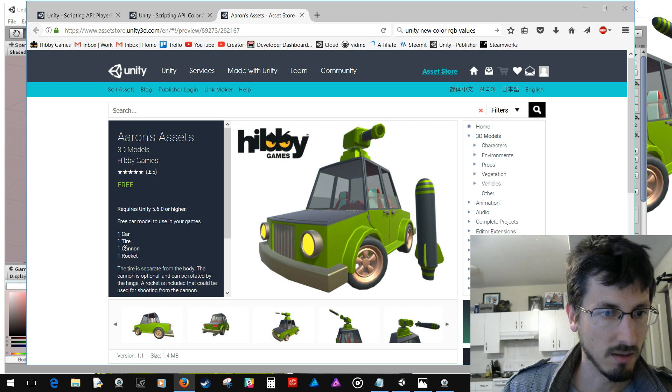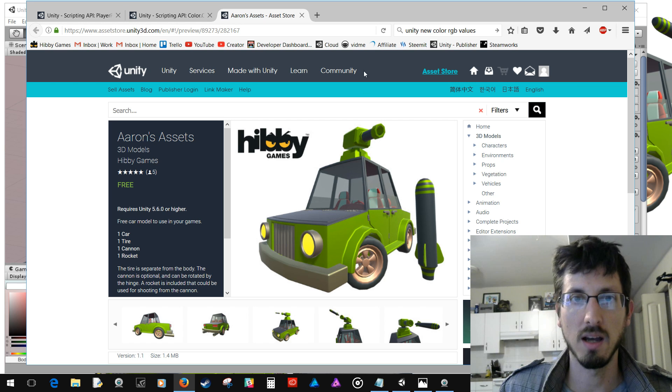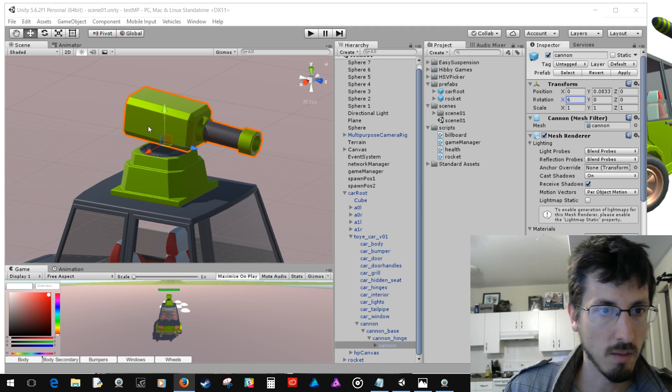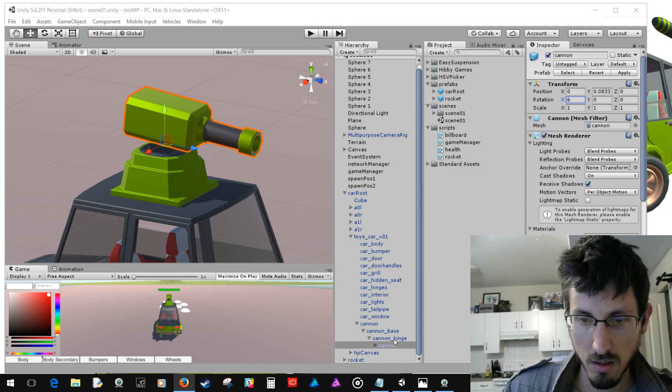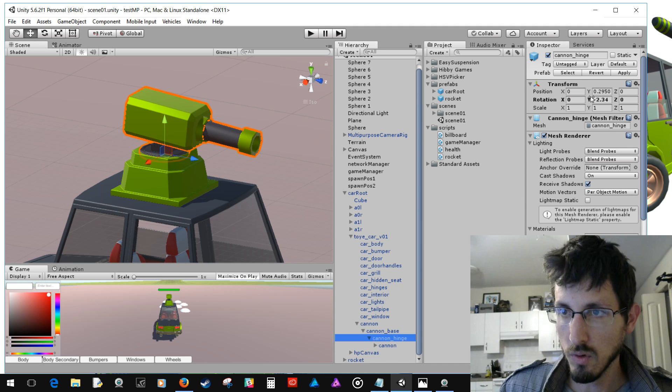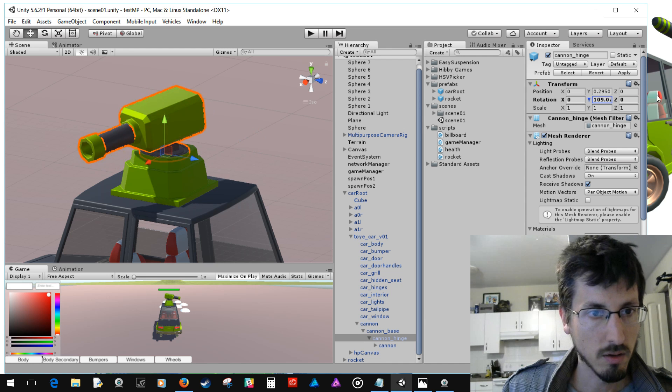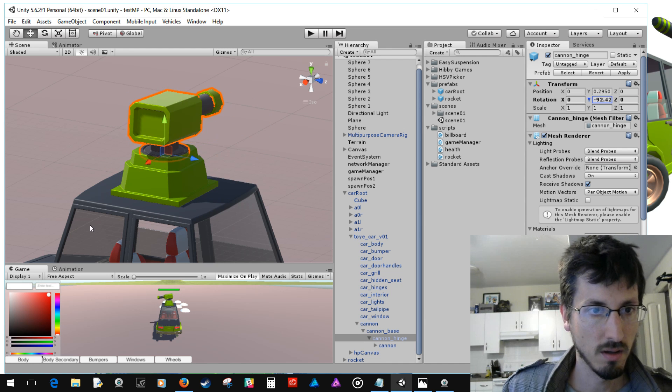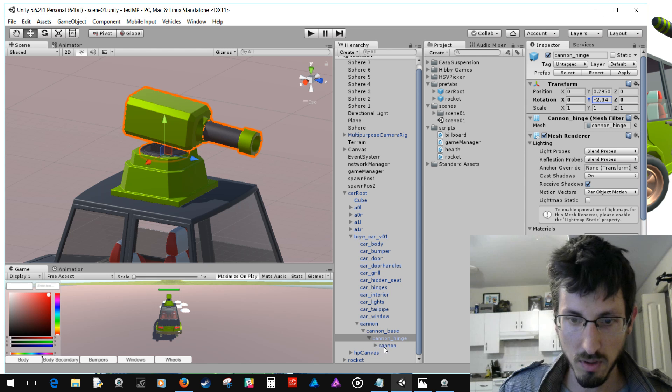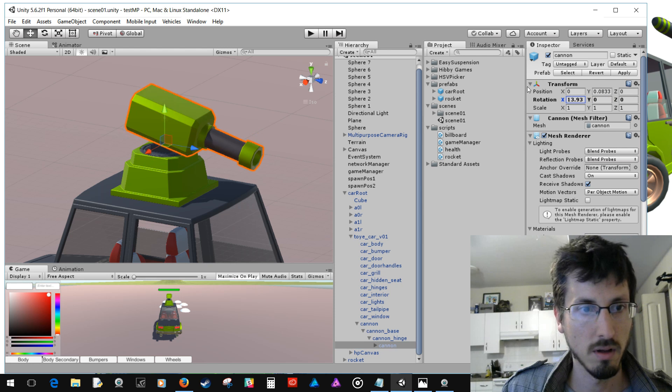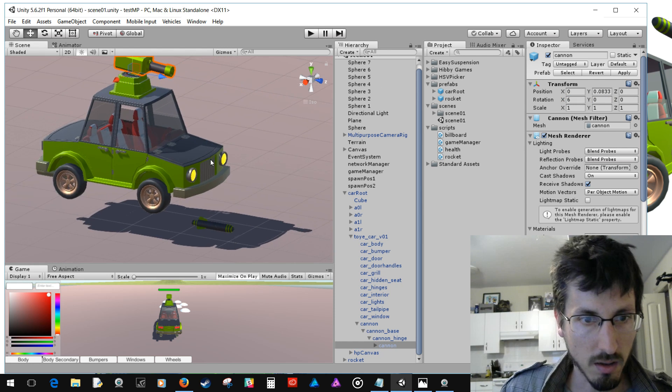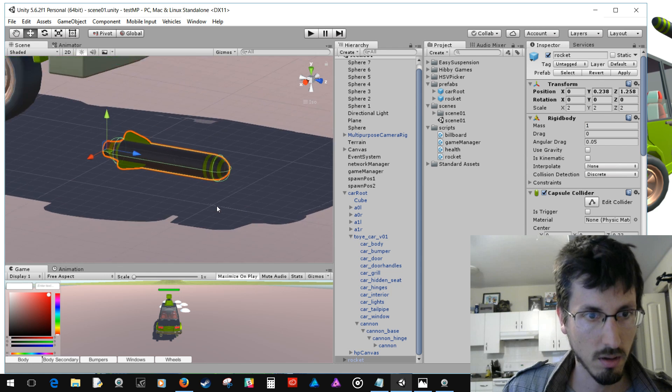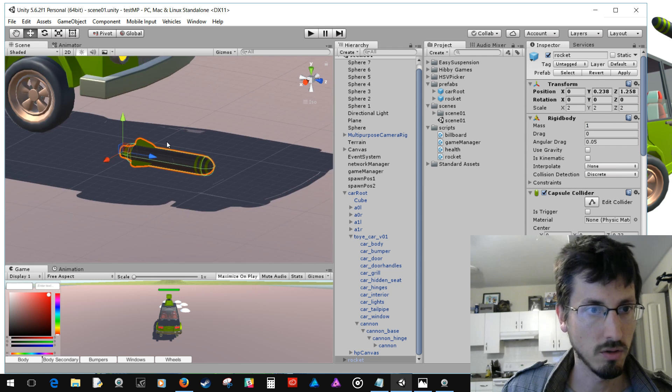So now it has a cannon and a rocket added to it. Toye modeled this so that you can actually rotate it around this hinge, and then you can also rotate this other piece like that. And we have this rocket here to shoot.